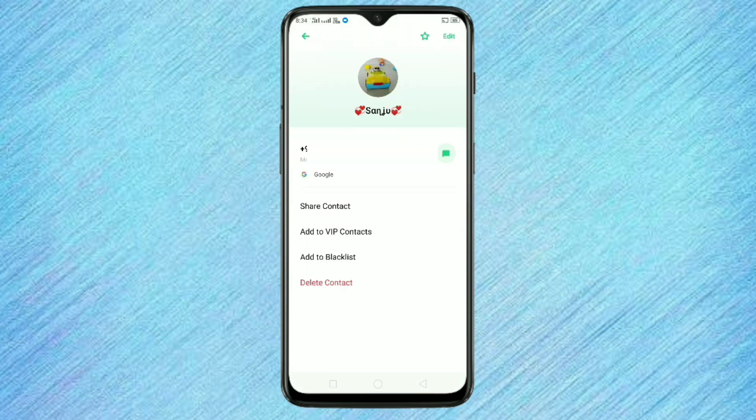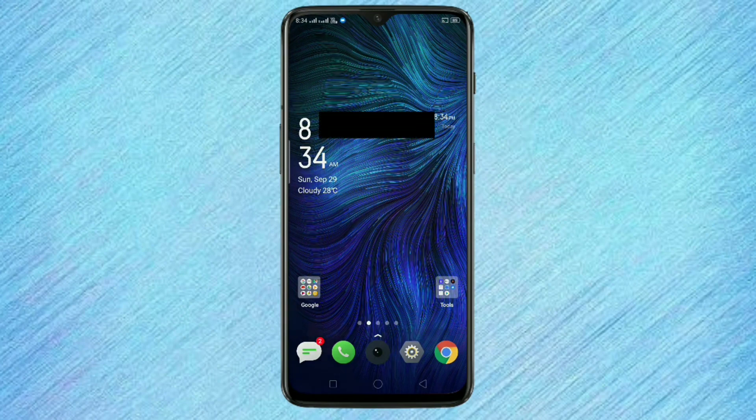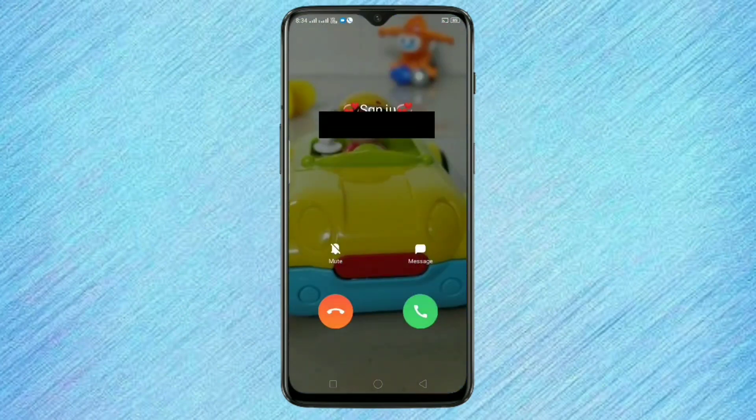Then tap on save. Now I will show you how the background screen looks like. You can see the color scheme background is changed without any applications.